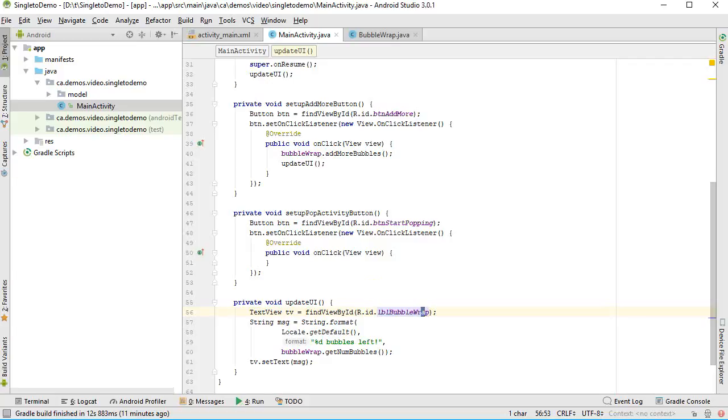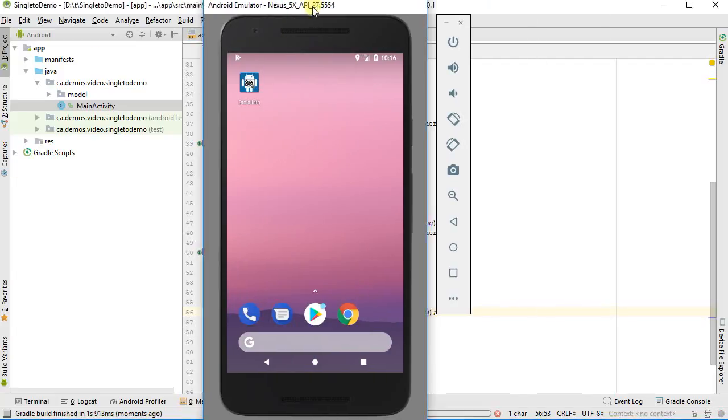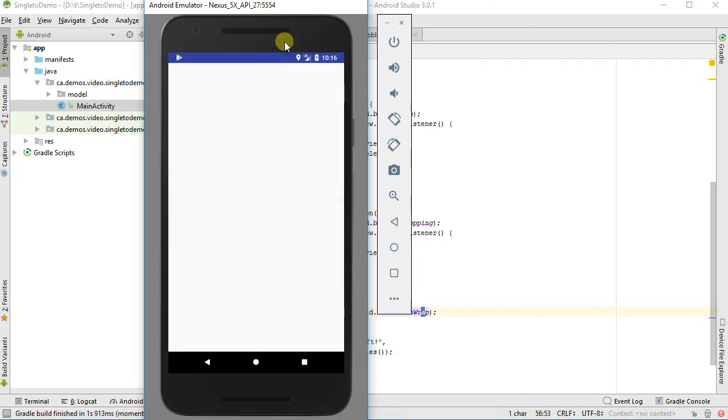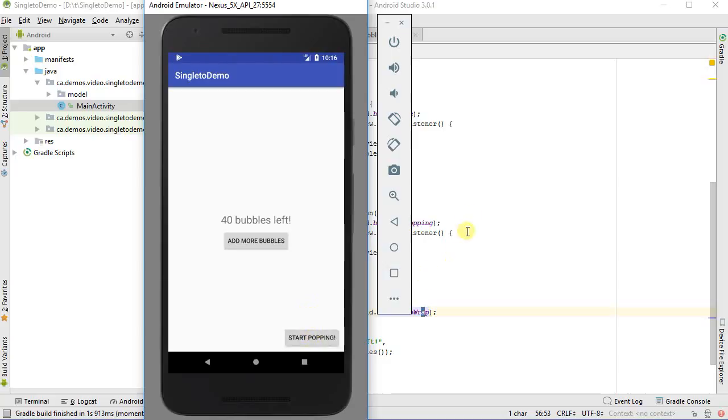Okay, so let me run this application now. Switch back to my emulator. And here's my program. I'm going to add some more bubbles, and we can see that I am continuously adding some more bubbles. I can't yet pop though, so that's what I want to do.